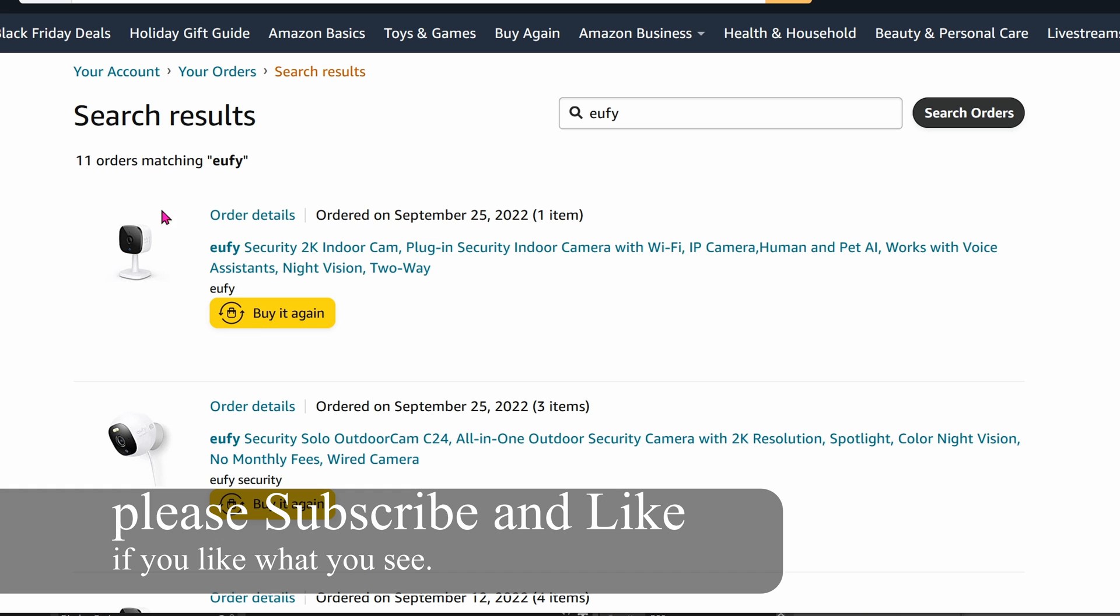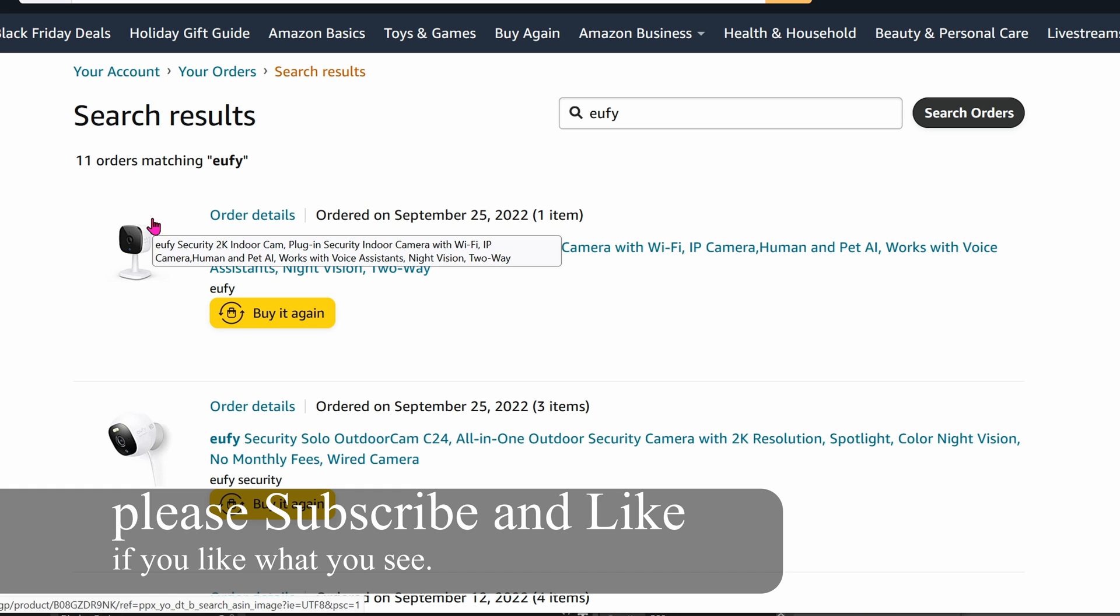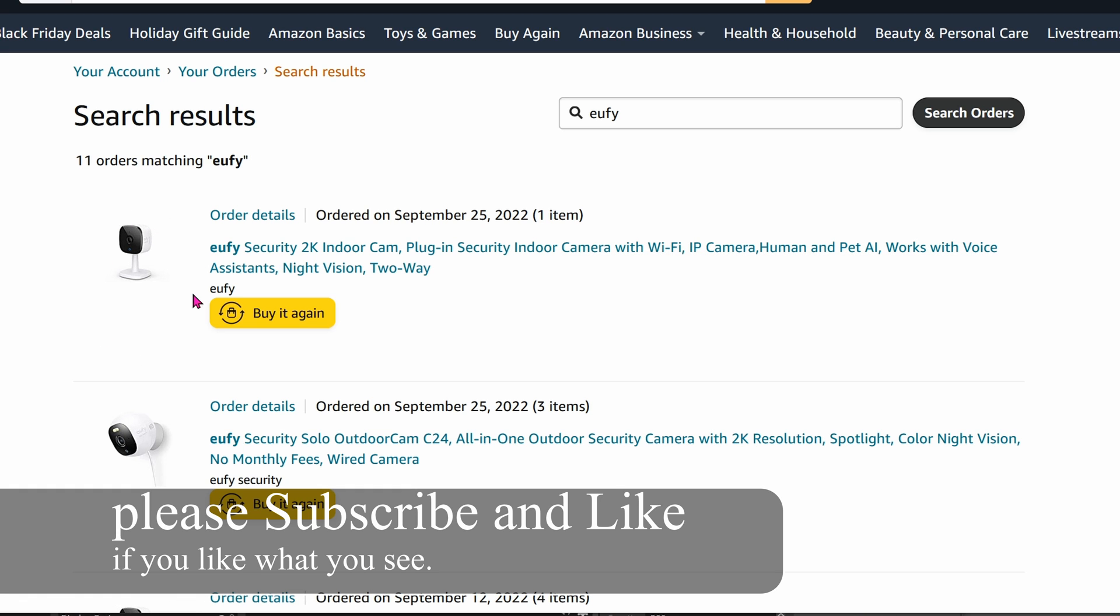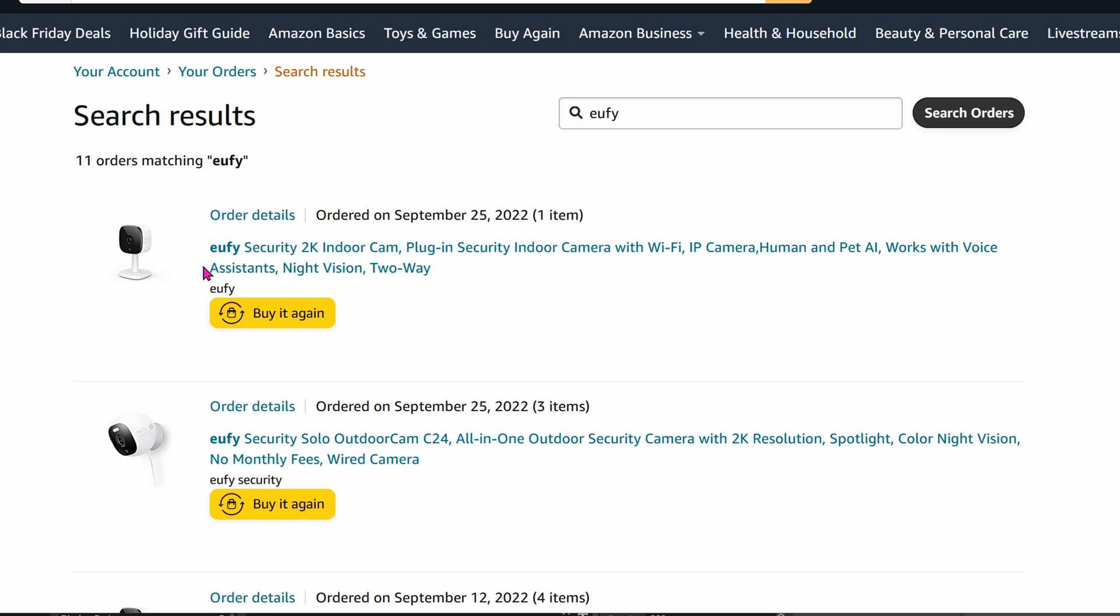These cameras are so awesome. They're small, ultra-compact. The image quality is insane for the size, and the price isn't so bad. It's perfect.